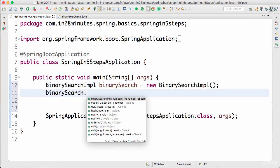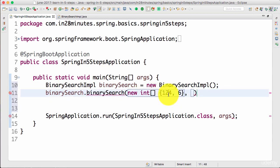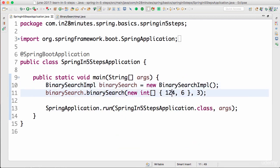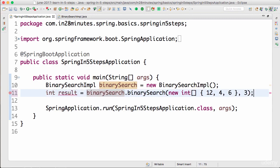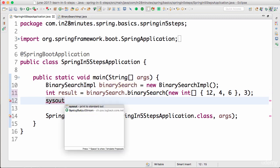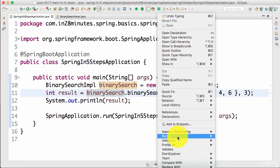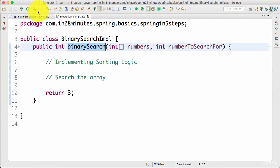I can call binarySearch.binarySearch(), passing in an array — I'll create an array directly: new int[] with a few numbers like 2, 4 — and the number to search for. We'll store the result: int result = binarySearch.binarySearch(...) and print the result. Now let's right-click and run as Java application. You would see that 3 is printed because that's what is returned from our dummy method. Now we have implemented a simple dummy method for doing a binary search.